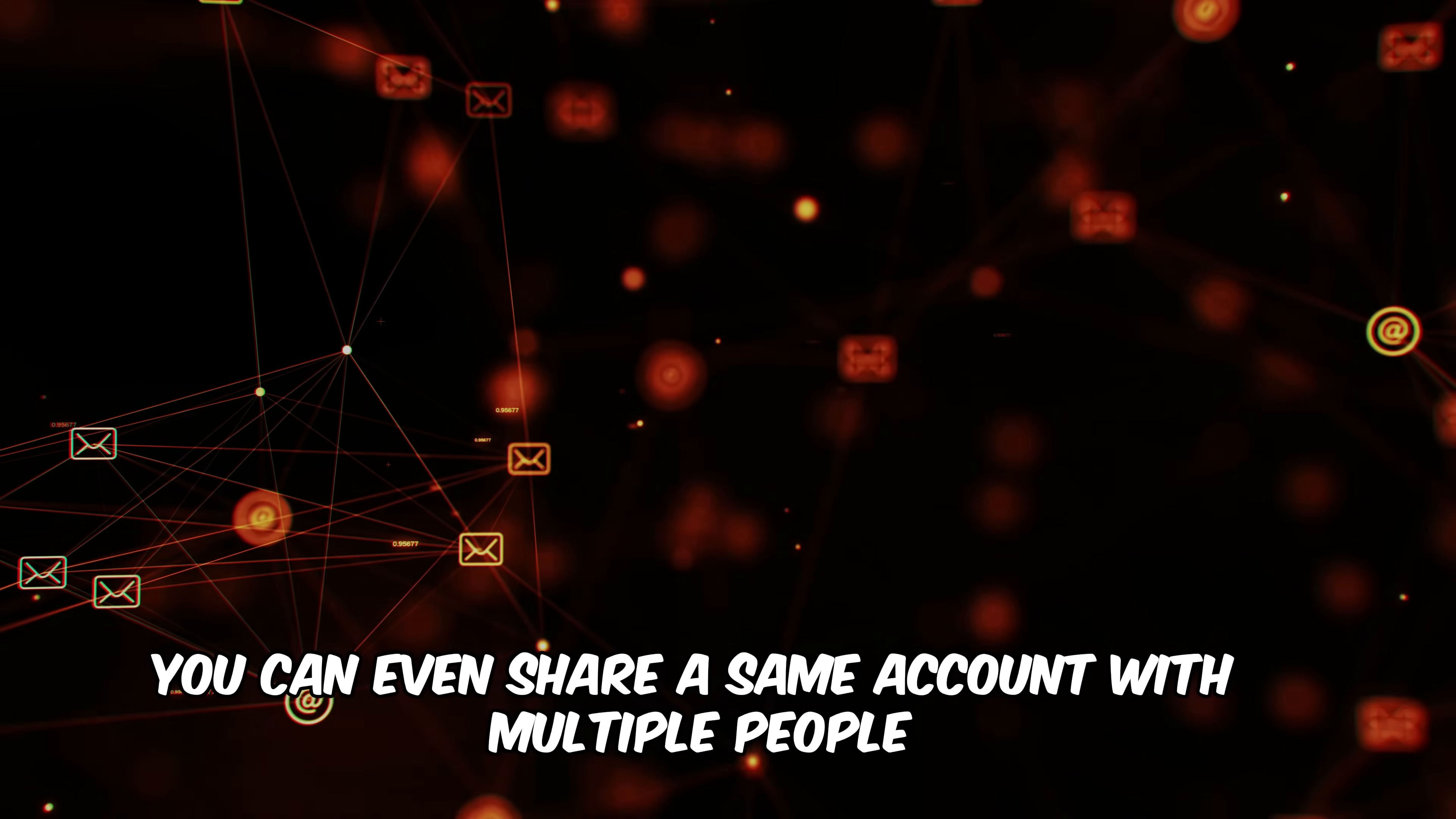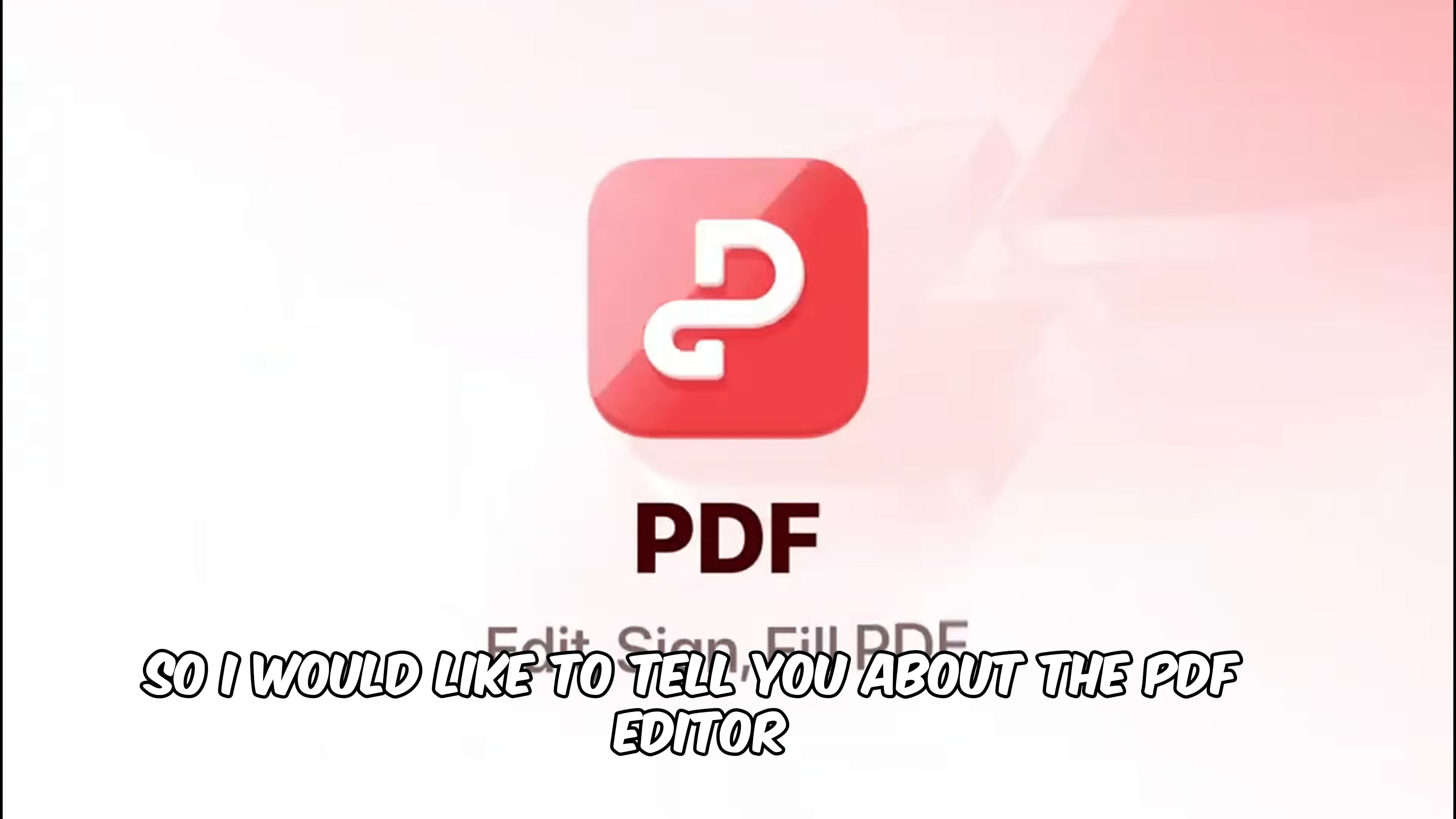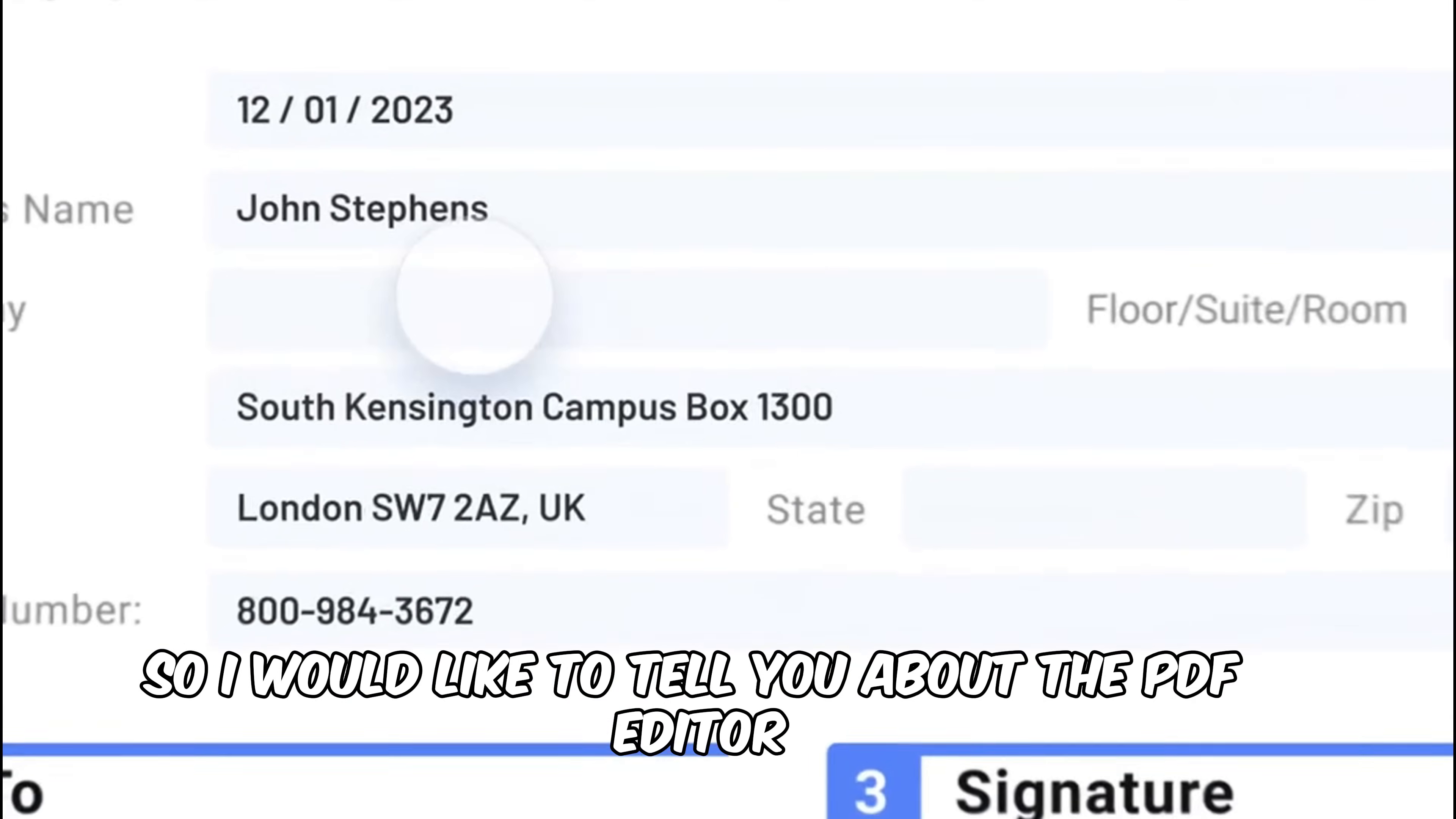You can even share the same account with multiple people. There is no limit. So I would like to tell you about the PDF editor.